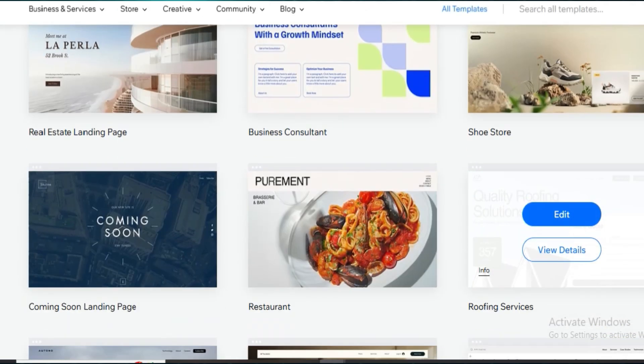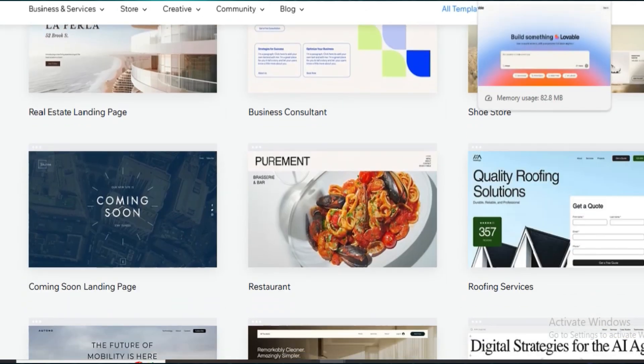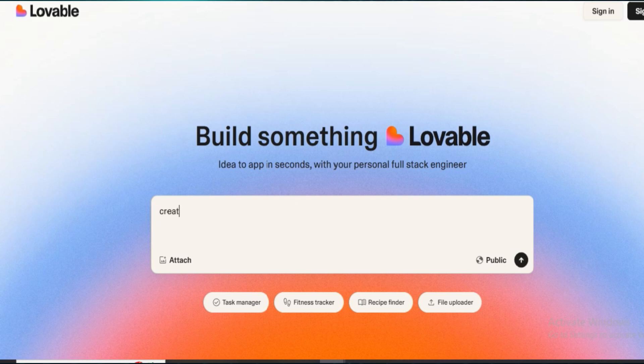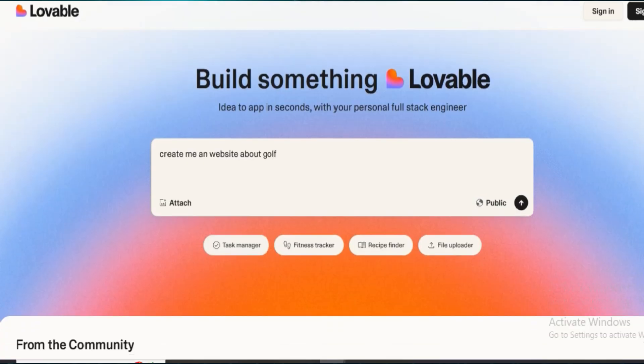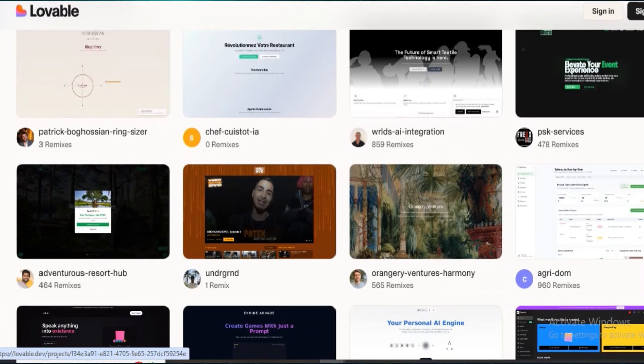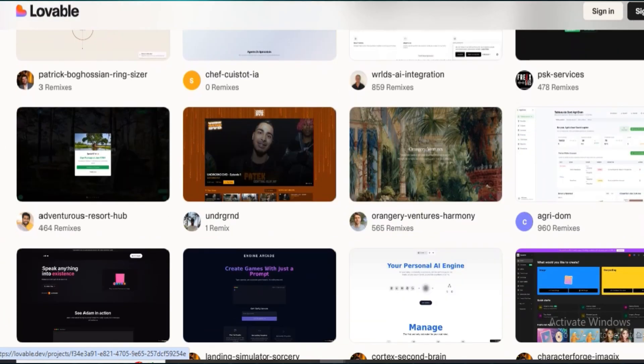Now, let's talk about Lovable. It's way simpler. It's made for people who don't want to deal with design systems or any real complexity. You log in, pick a clean template, and you're pretty much done. The UI is super friendly, perfect for non-techies or anyone launching a quick portfolio or personal site, but the trade-off is obvious.